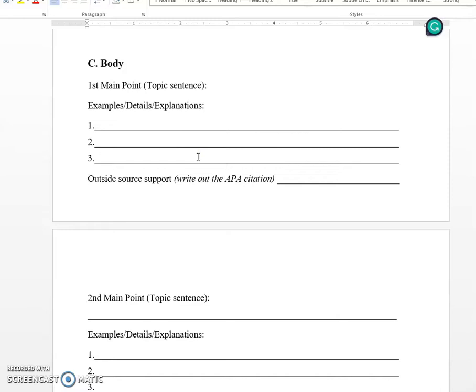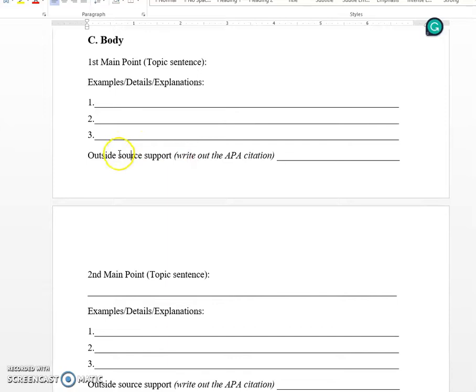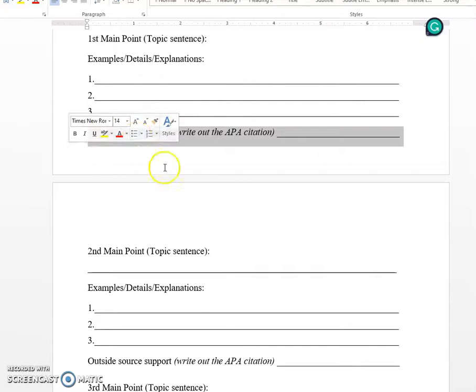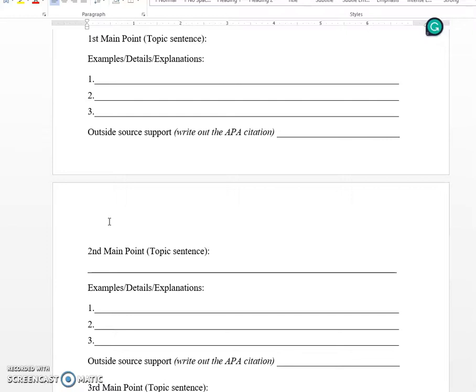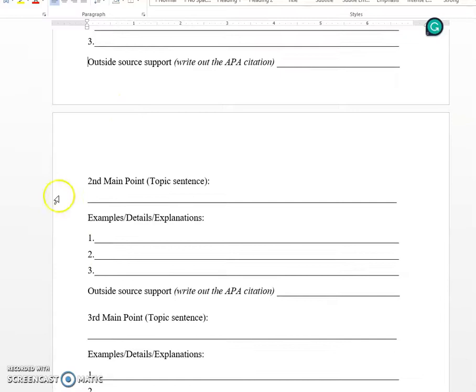For the section about examples, details, and explanations, these are going to be your reasons why. Why do you agree or disagree? What is making you agree or disagree with this? Explain a couple of reasons why you feel the way you do. The outside source support listed here is optional for every single paragraph — your outside source is not necessarily going to fit into every paragraph, but you do need to include it at least once.